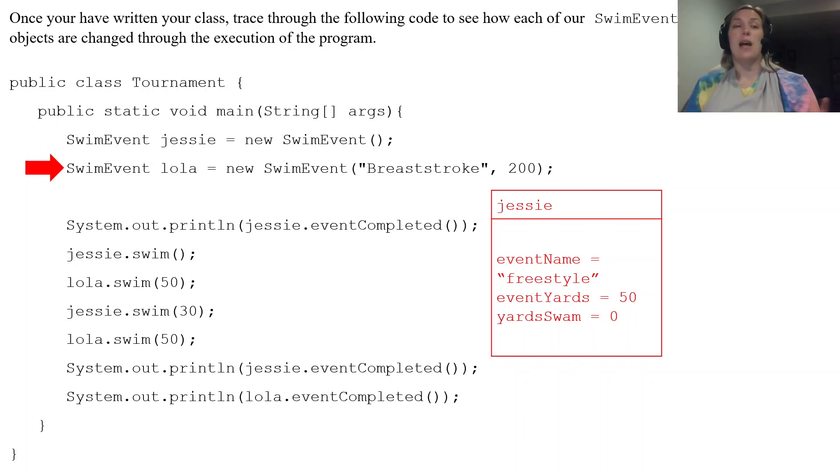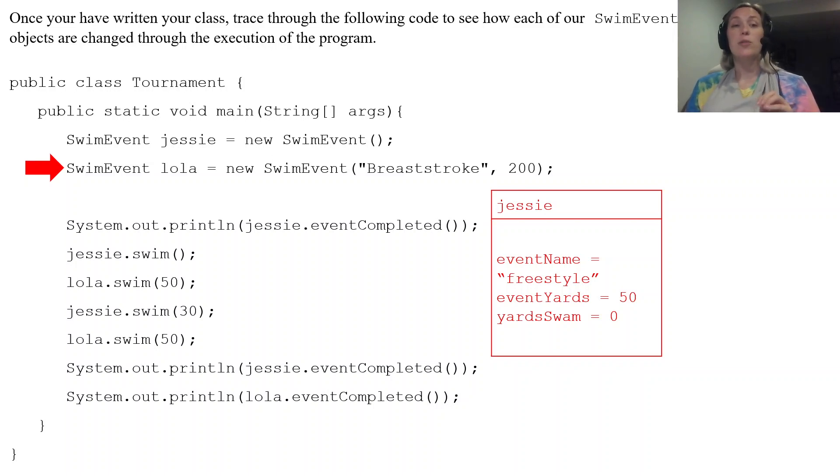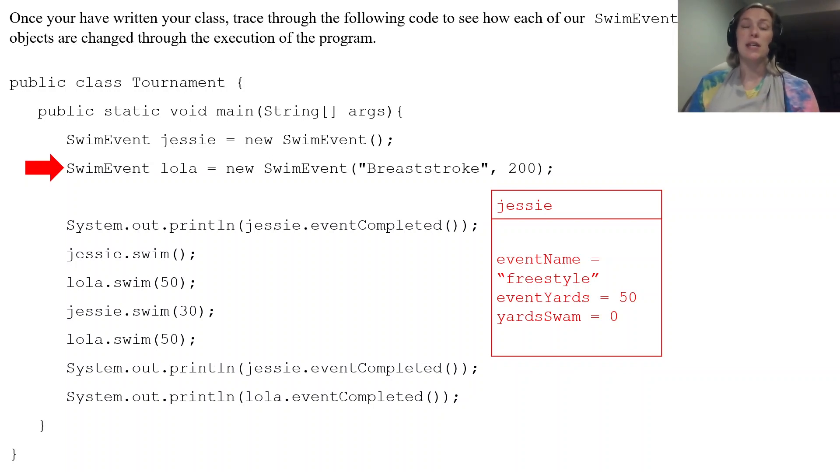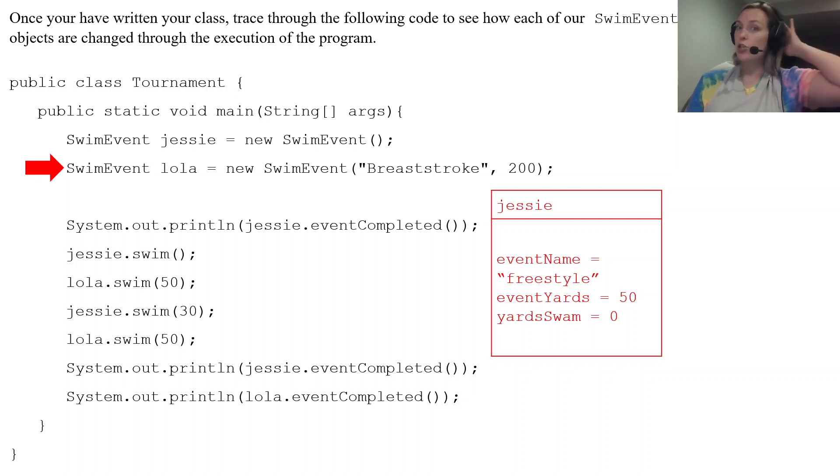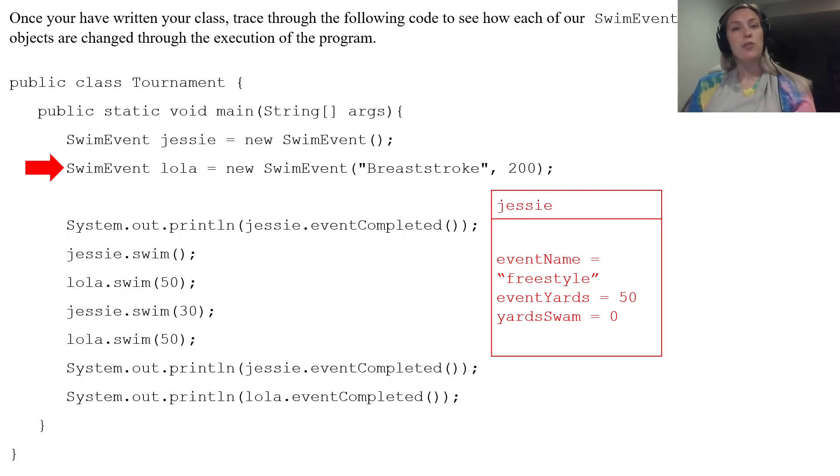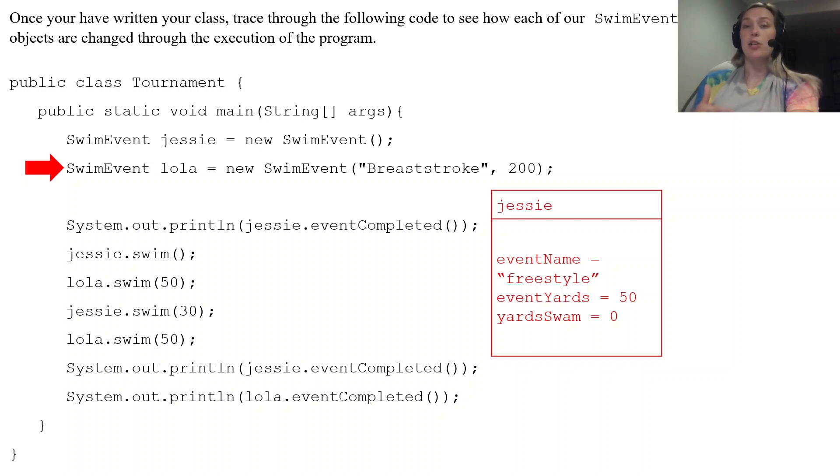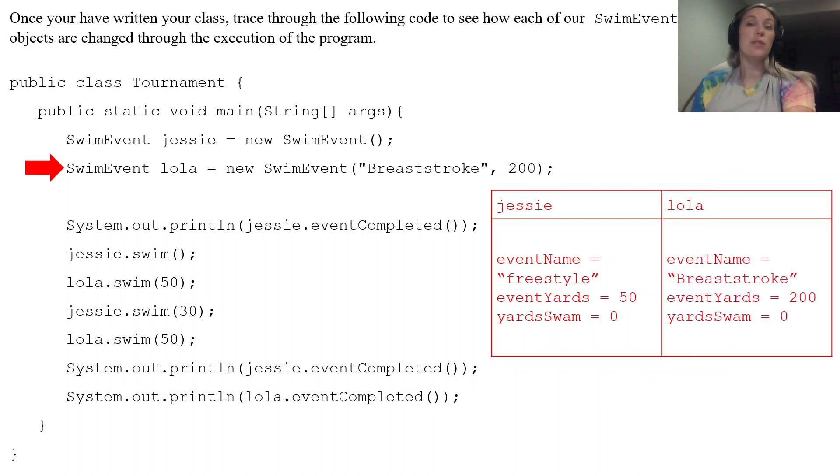And then we have Lola. SwimEvent lola equals new SwimEvent. Now she's being created with the parameter constructor. She's going to be assuming the breaststroke 200 and in the parameter constructor remember yardSwam was also zero. So here's her object.